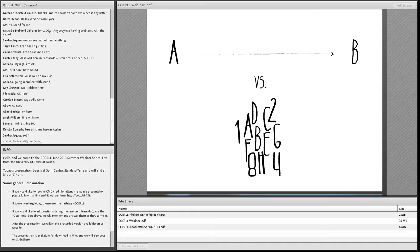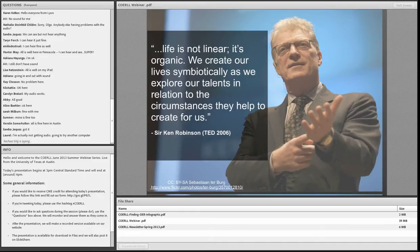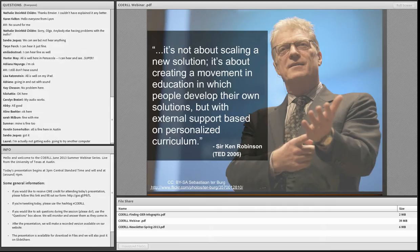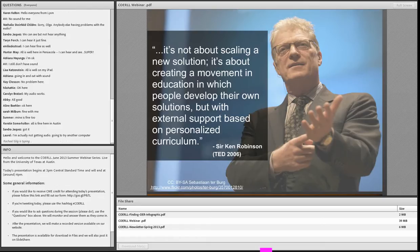Some of these ideas are largely put forth by Sir Ken Robinson, who argues that life is not linear — it's organic. We create our lives symbiotically as we explore our talents in relation to the circumstances they create for us. He argues that when we look at reforming and transforming education, it isn't like cloning a system. It's about customizing to your circumstances and personalizing education to the people you're already teaching, creating a movement where people develop their own solutions with external support based on personalized curriculum.